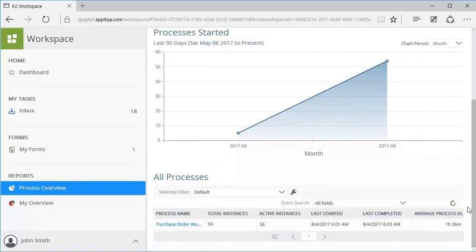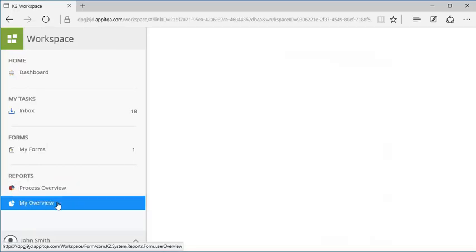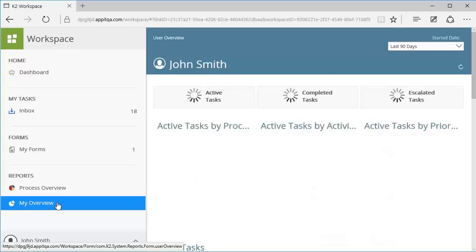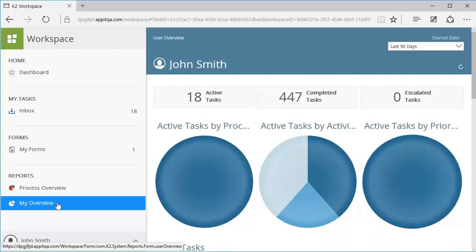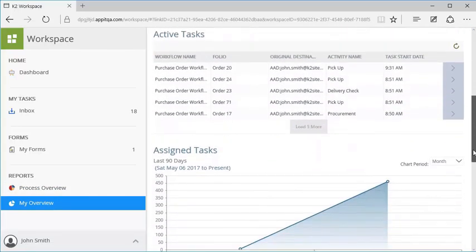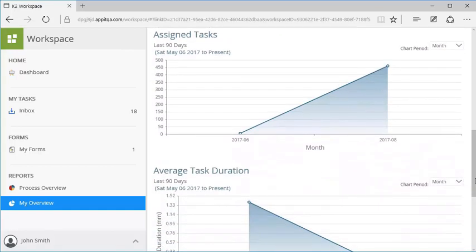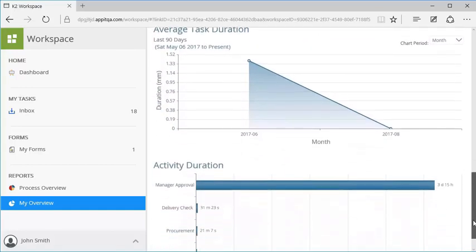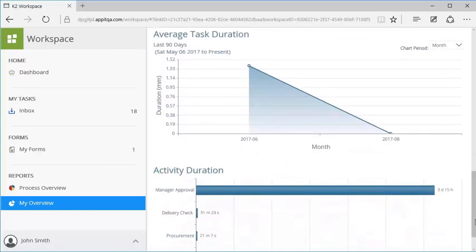The My Overview report shows information about active tasks and completed tasks assigned to you for workflows you are part of. Metrics here include active task information, currently assigned tasks, and duration.